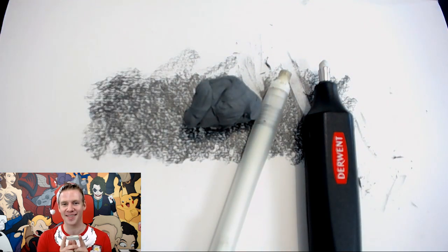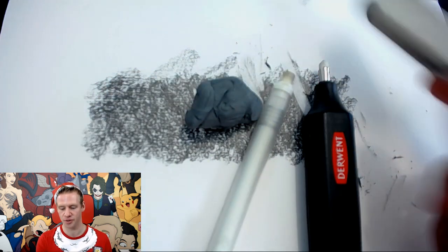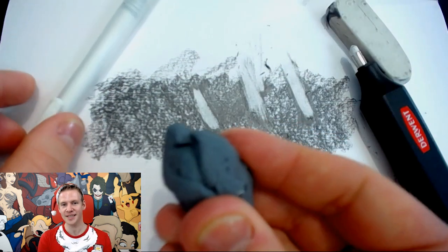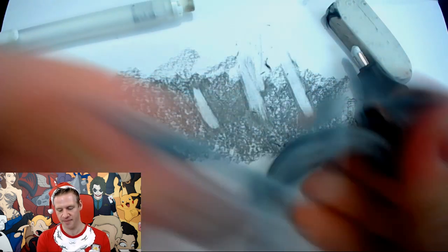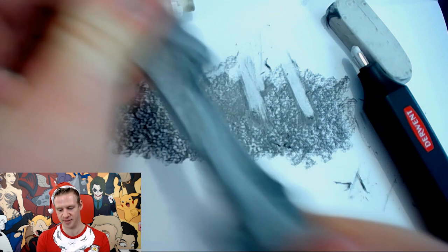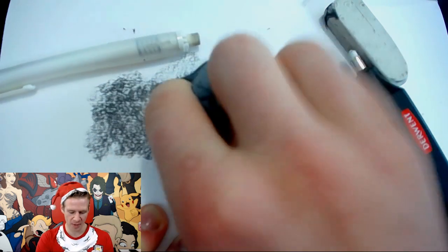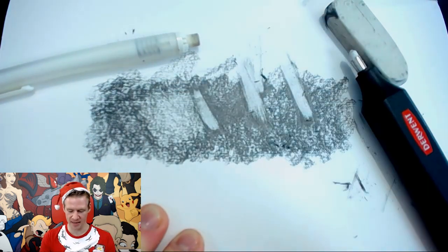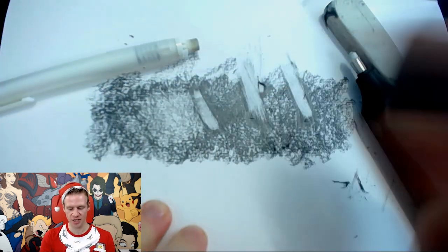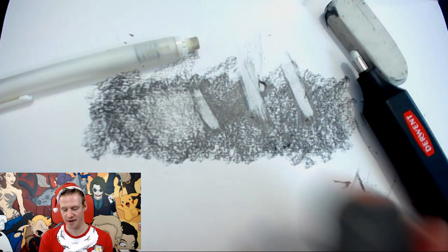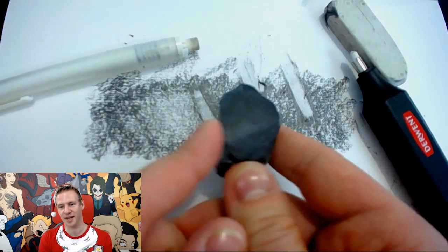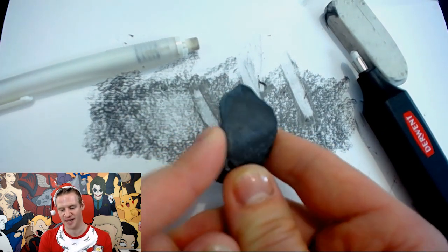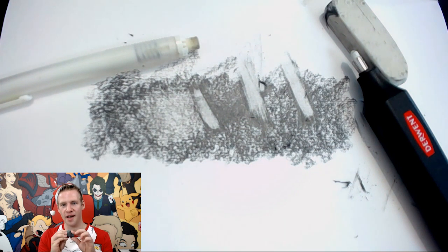There are things in existence that erase other than just the go-to eraser. This here is called a kneadable eraser and it is sort of like blu-tack or like this gummy stuff that you can mix around and spread and pull like this. It picks up the lead and this is good to sort of gently lift areas of the lead.